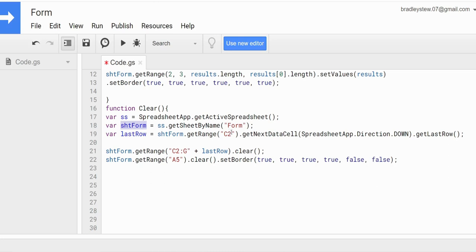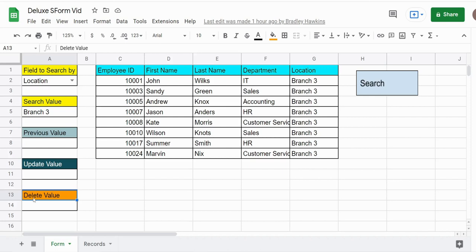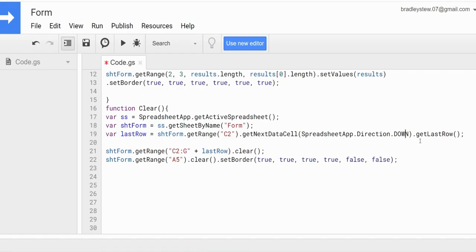Then we have a variable called lastRow, which is a little different from most last row variables because we're getting it on a specific column. We're looking at cell C2 on the form sheet and using a method called getNextDataCell(SpreadsheetApp.Direction.DOWN), because we only want the last row in column C — using lastRow by itself would return an unwanted row number. Then we have sheetForm.getRange('C2:G' + lastRow) and call clearContents(). We also get cell A5 and clear it, then add borders back to that single cell.